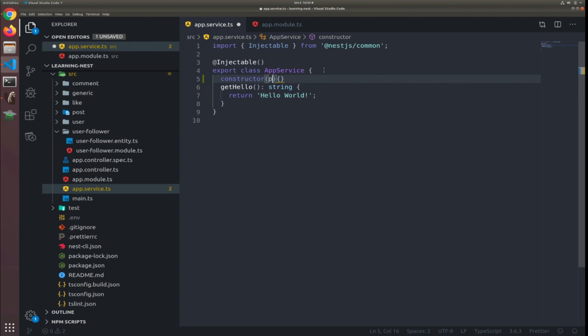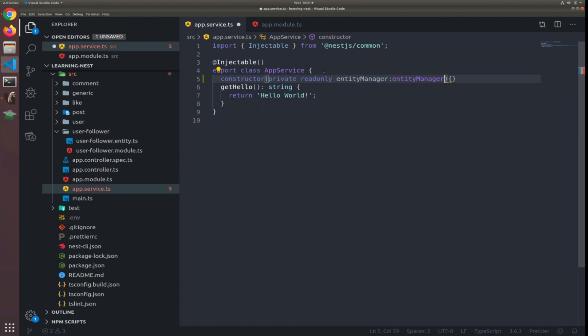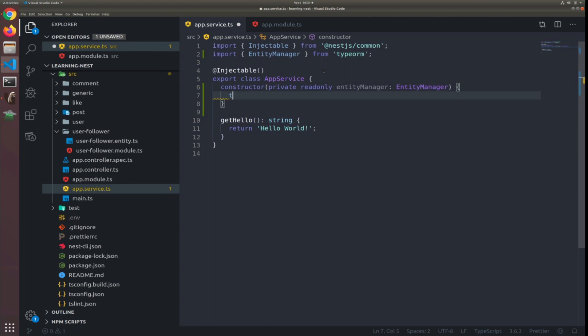Inside the constructor of our service we can inject it: private readonly entityManager of type EntityManager. This is like a generic interface — you can pass it an entity and a set of data and it will do whatever you want with it. It's like an ORM but not tied to a specific entity — it's an instance of TypeORM. So you can reference this.entityManager.save — the first argument is an entity.